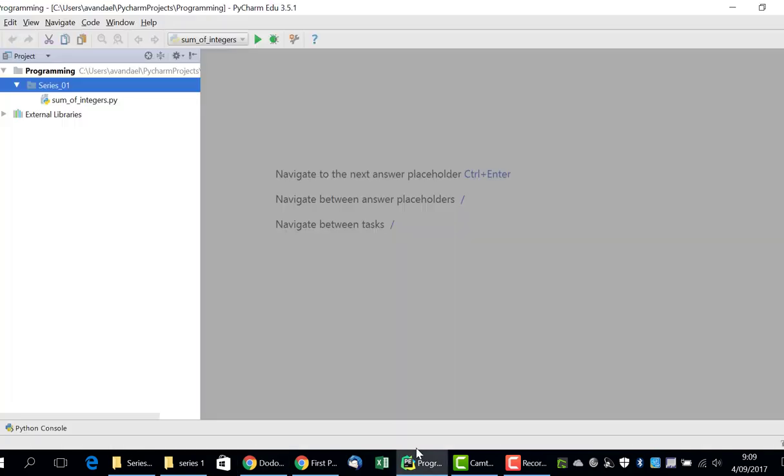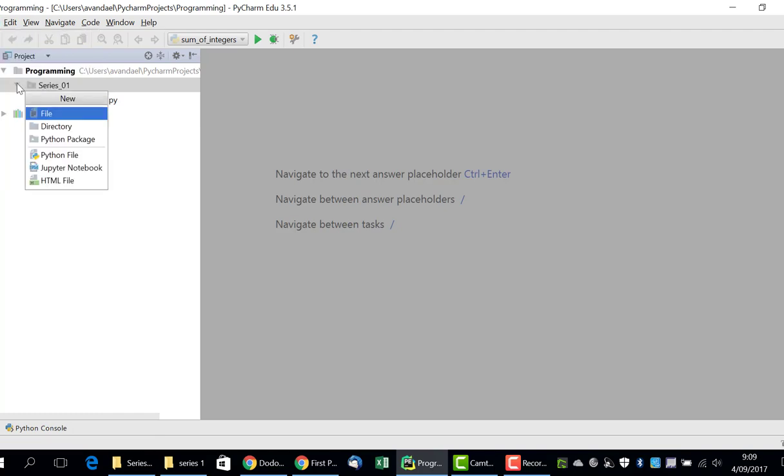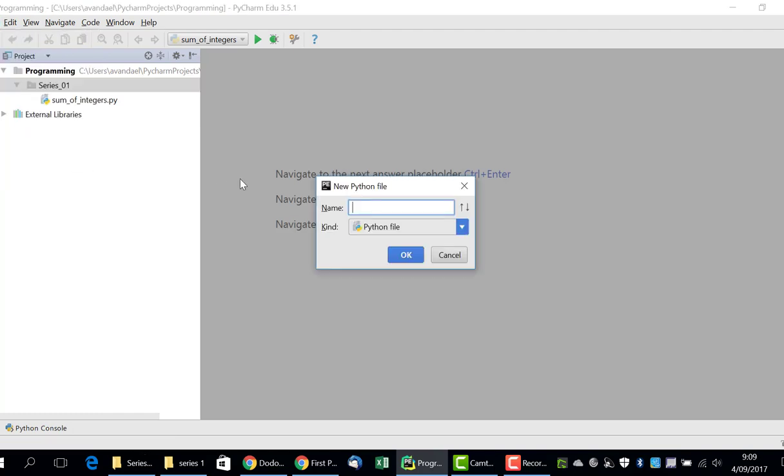For this purpose we will create a new Python file in the folder series 1. In the project tool window we first click on the folder where we wish to save the new file. Then, in the menu, we select File, New, Python file, and give the name ISBN.